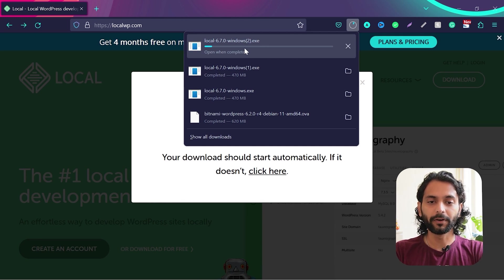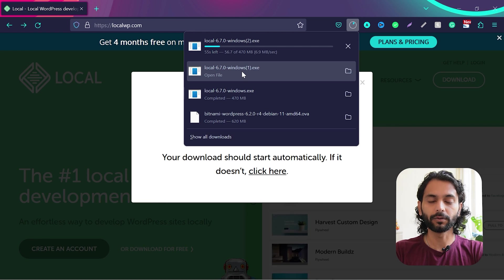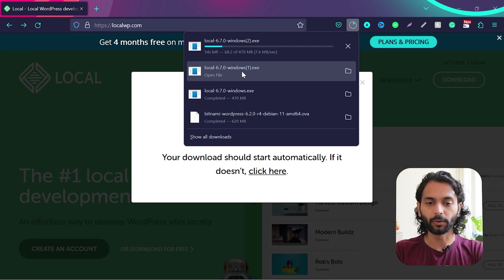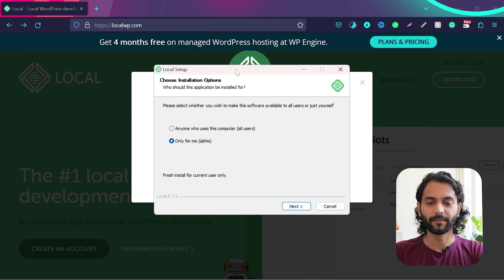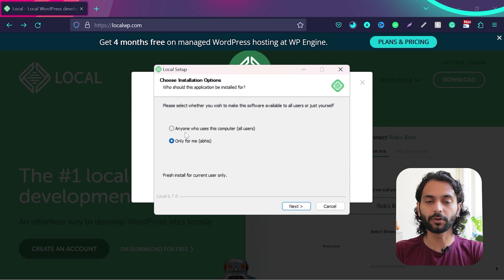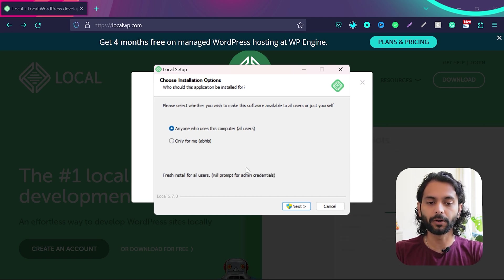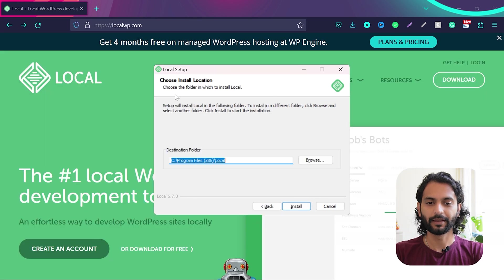So once the download is complete, you can click on this file. I already downloaded this file so I'll click on this pre-downloaded file and then you will see this message local setup. You can choose your computer user from here.